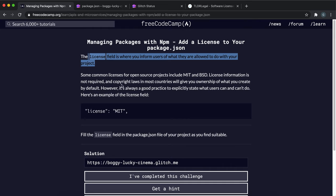This isn't required, and copyright laws in most countries will already give you ownership. But if you want to make a project open source, you can specify what people can and can't do with the type of license.